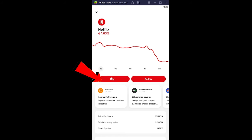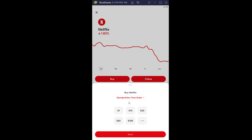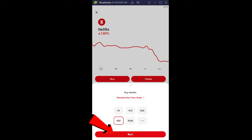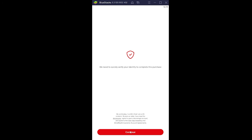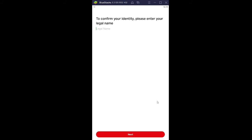I can click on Buy and I can enter the amount of money I want to use to buy Netflix stock. So let's say I want to buy a $50 one, I can enter $50 and click on Next and click on Continue. And after this, it's going to ask you to verify your identity.